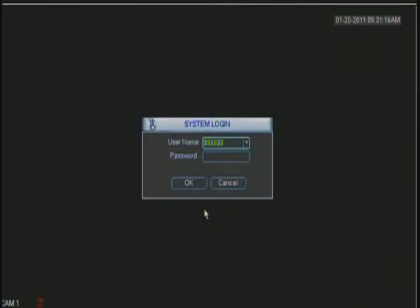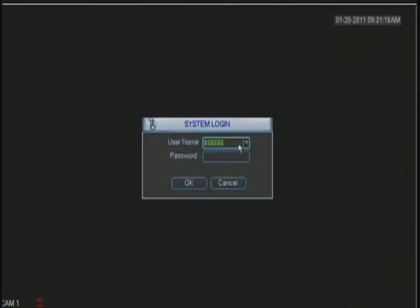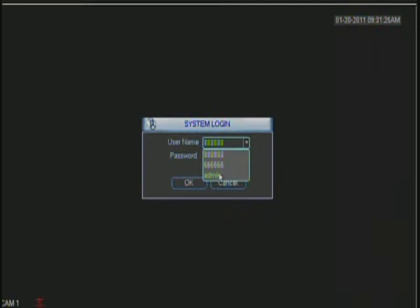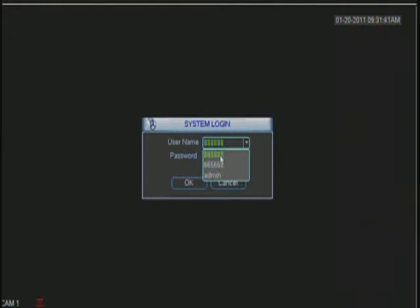Let's go ahead and login. You have different user names. These two user names have administrative rights and you can change, modify, delete footage, whatever you want to do at the DVR itself. With this user name you can only have certain restrictions. So in order for you to change something you must login with this user name or the admin user name.